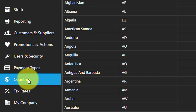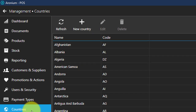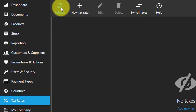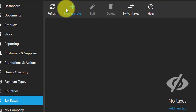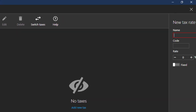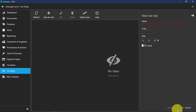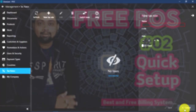Here we have countries. If you are doing business with other countries and want to manage different currencies, you can add a country here. Here we have tax rate — if you need to apply tax, you can add a new tax rate, set the percentage, and maintain all these settings.